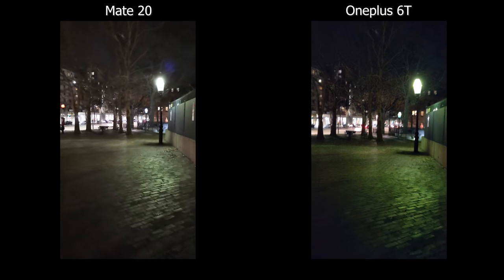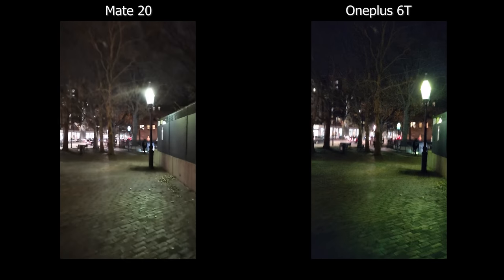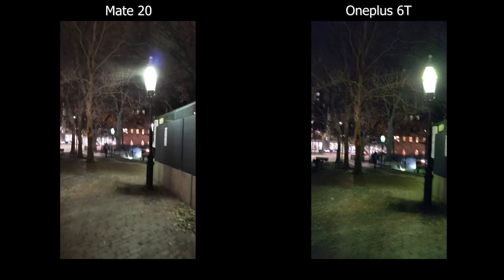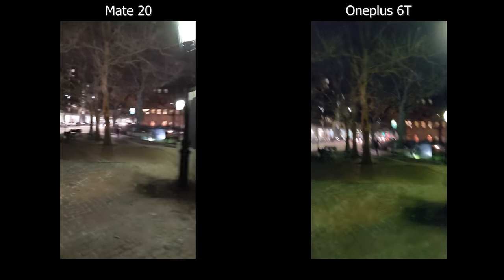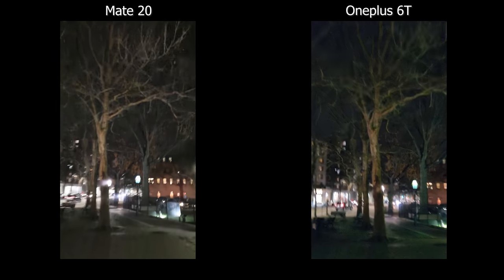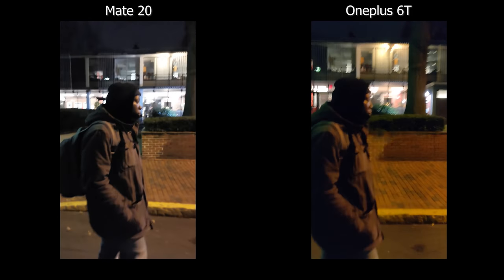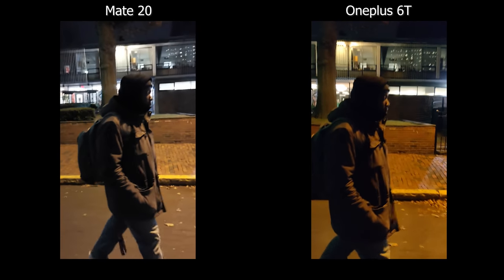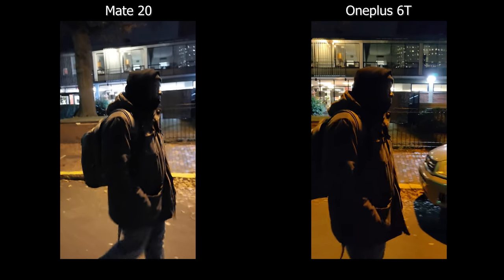Moving on to low light video, the first thing I noticed on the OnePlus is a really strong shade of green. Both cameras do not do well in low light at all — the image is really blurry from the image stabilization, with a bunch of noise and artifacts. But if I had to pick one, I'd go with the OnePlus 6T. The dynamic range is better — you can clearly see what's inside the buildings behind Darian on the OnePlus, whereas on the Mate 20 it's completely overblown and lost.